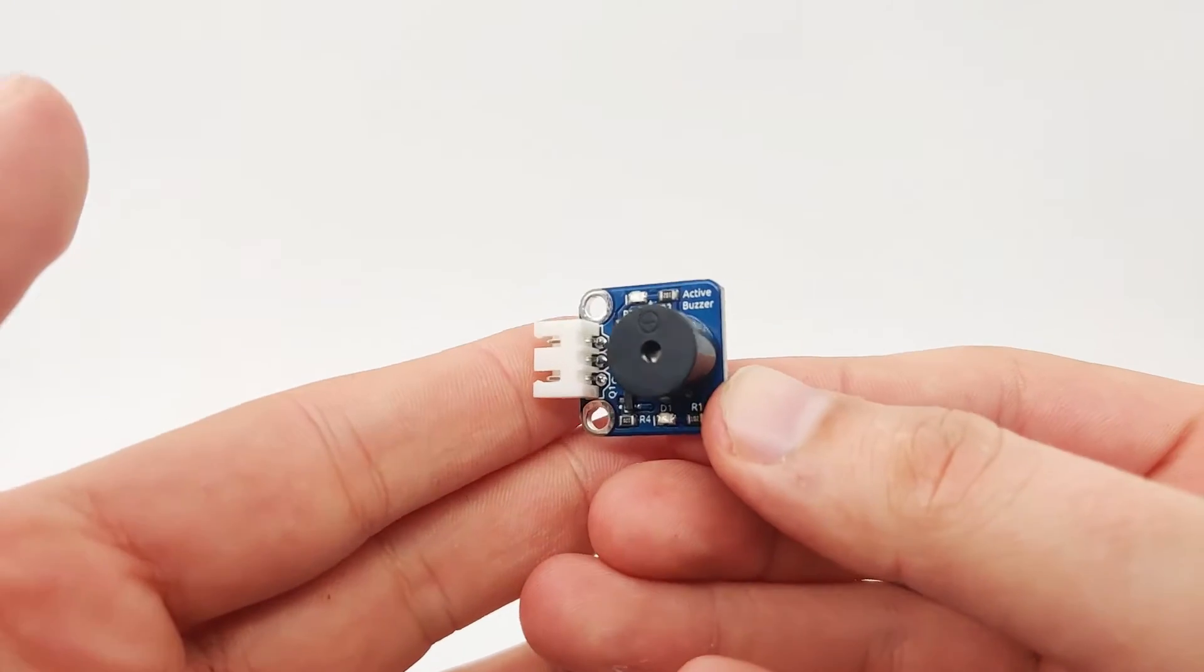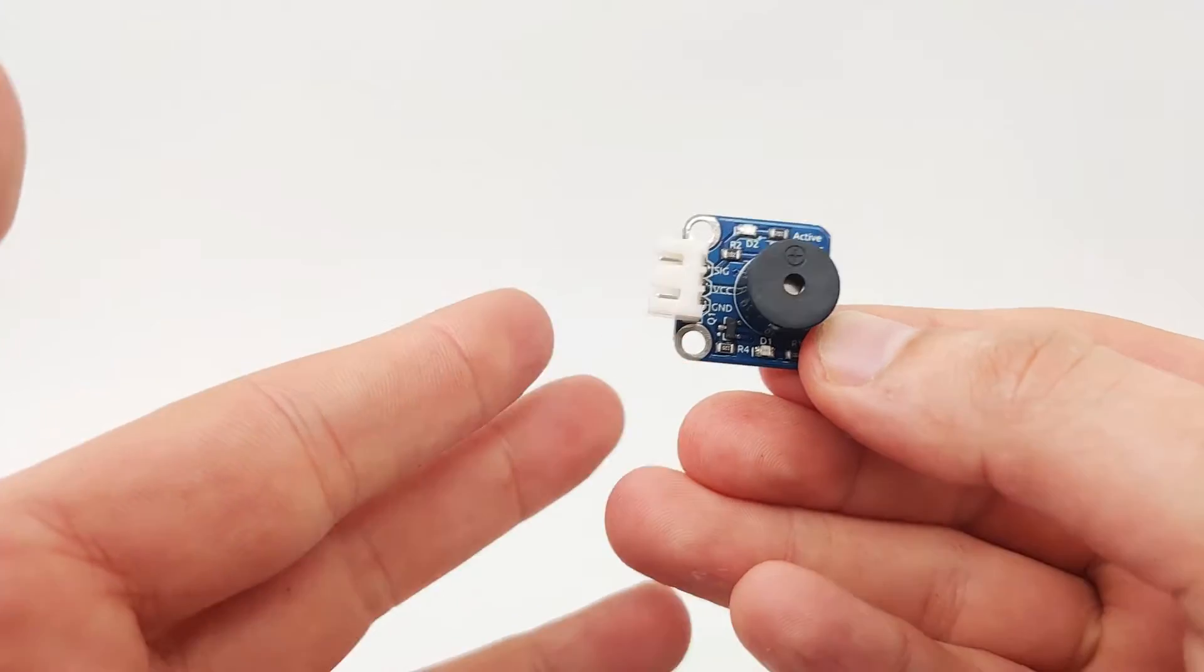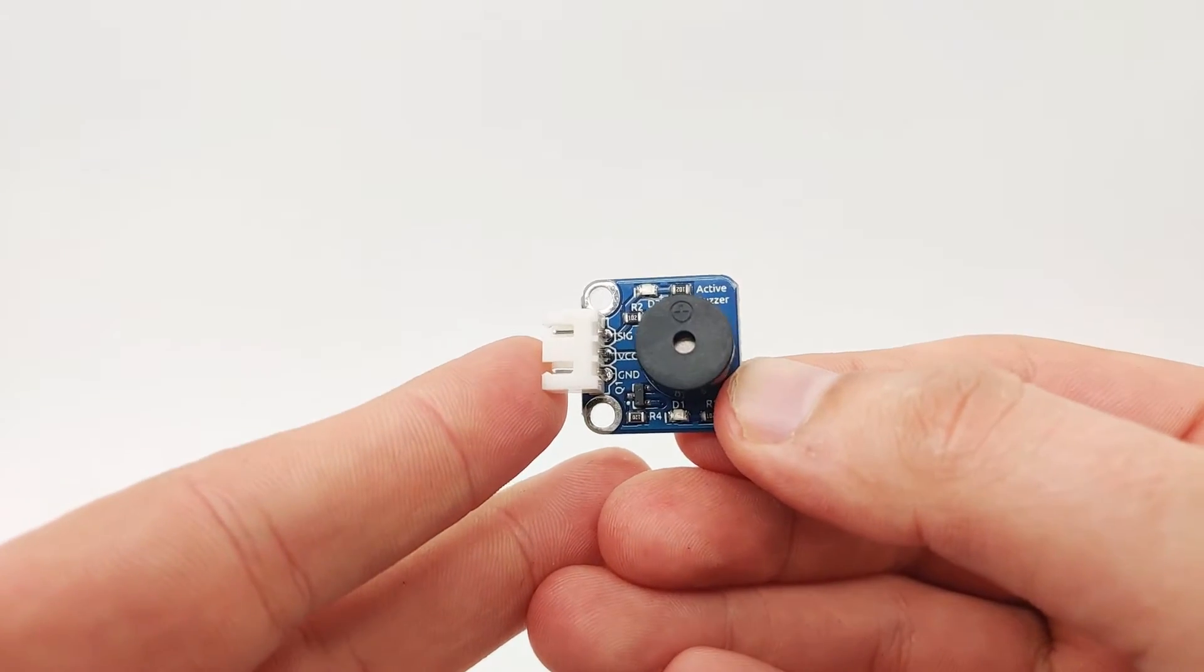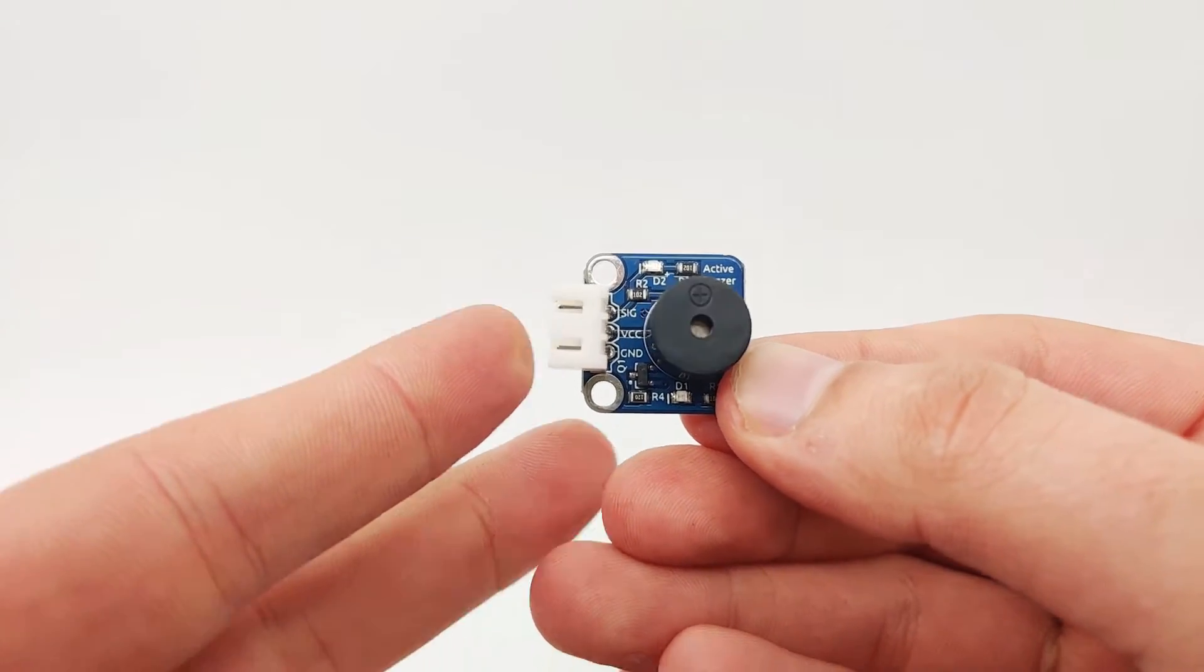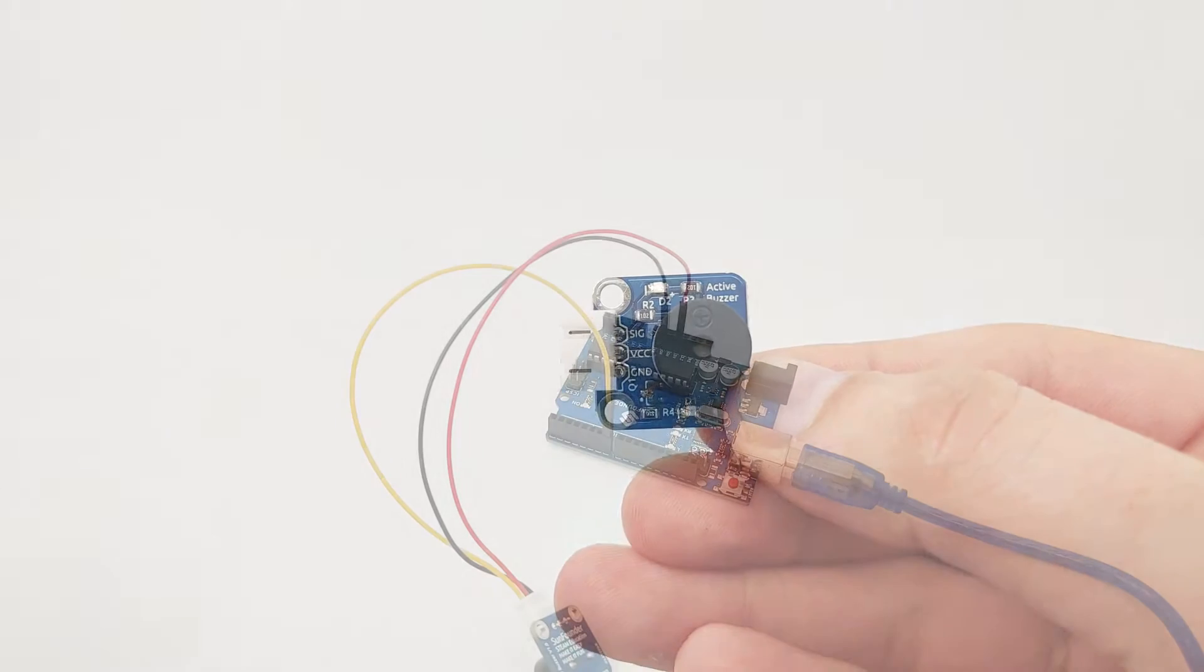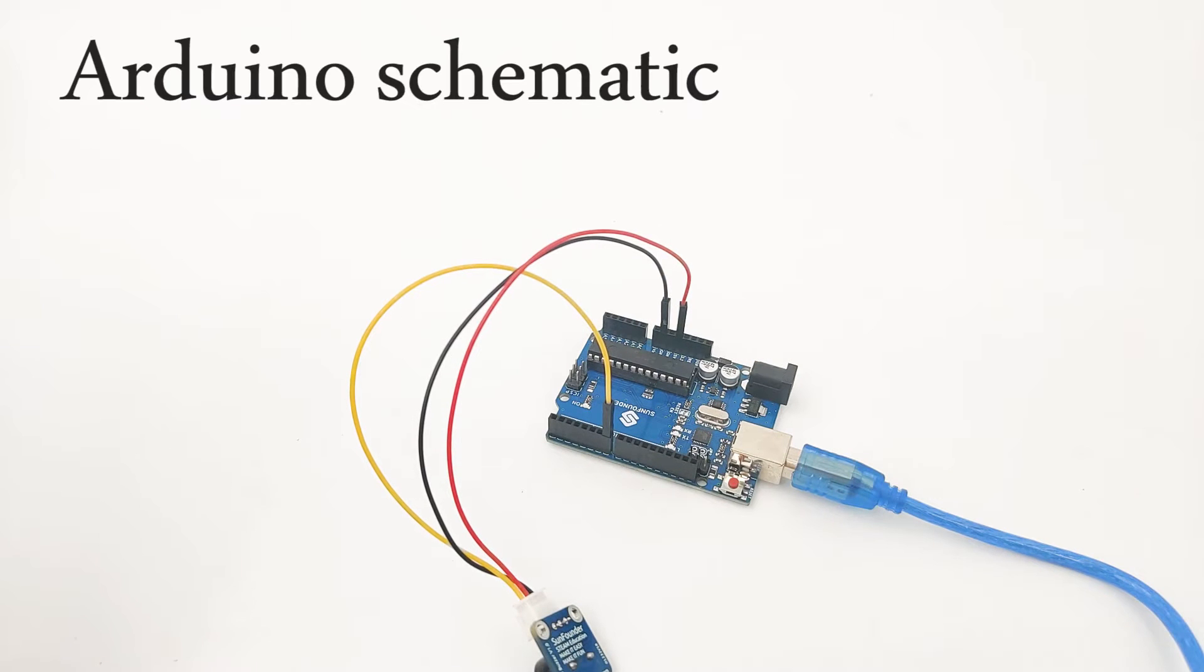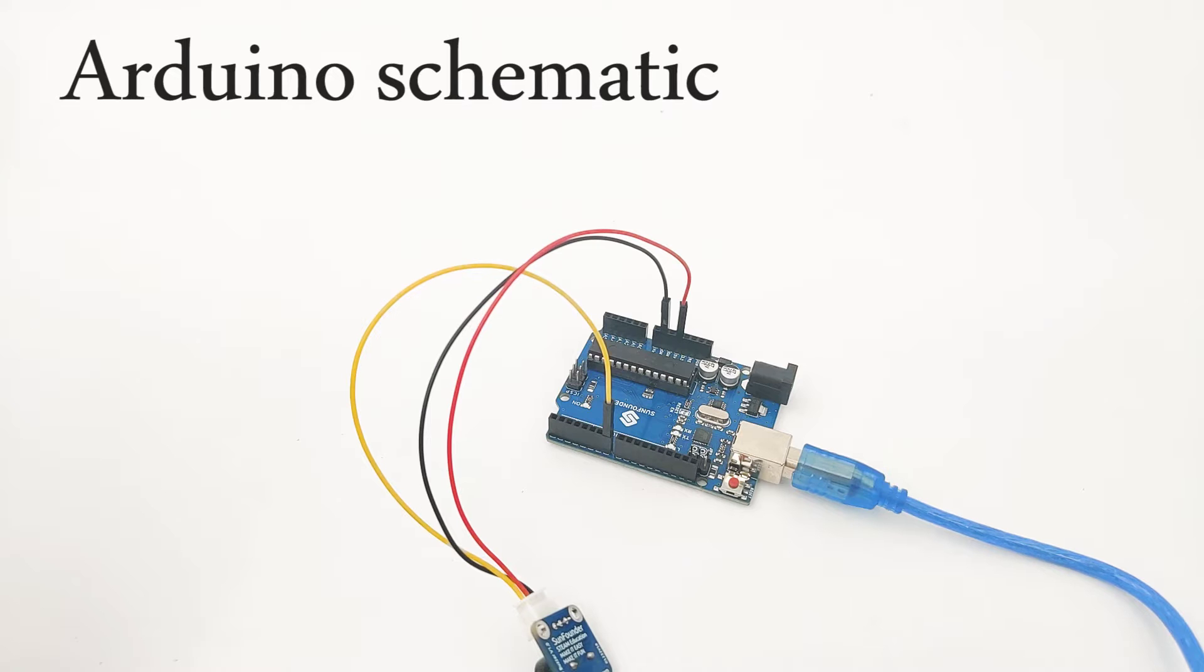Now let's move into the schematic and see how we can connect the buzzer into our microcontroller. So now once we understand how the buzzer works, it's time to see how we can connect it into our Arduino device.